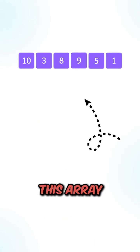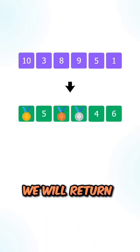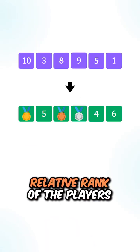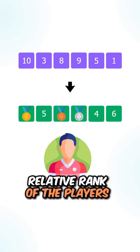Let's say we're given this array. We will return the following array that contains the relative rank of the players.